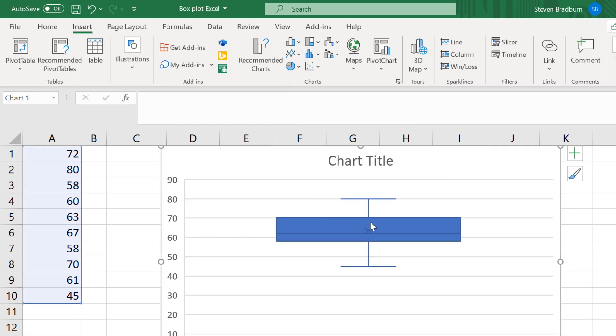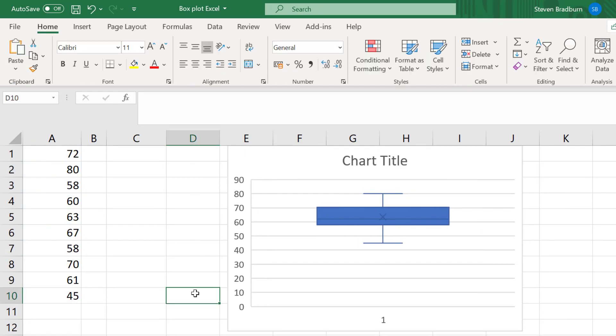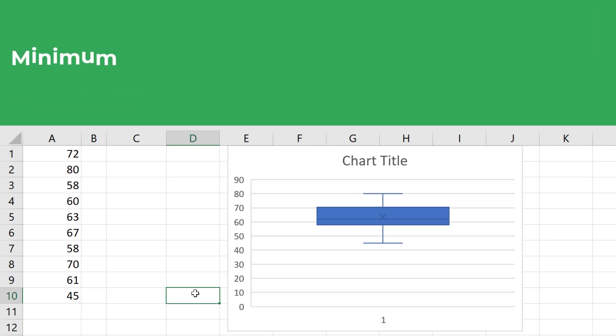I can now see my box plot, which happens to have no outliers. I'll discuss outliers later on in this tutorial. I'll now briefly interpret what the box plot is presenting. Box plots typically show a summary of five values.